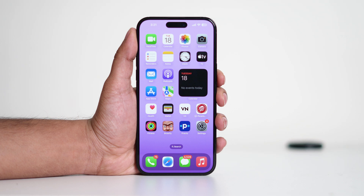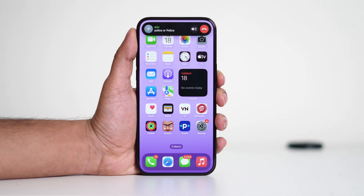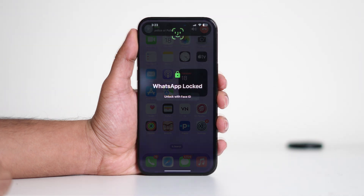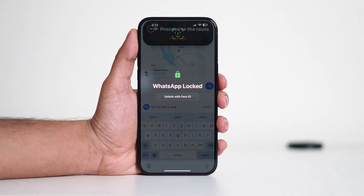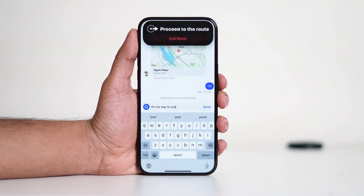Dynamic Island is more than just a simple black bar — it's an interactive hub that adapts to what you're doing. It can show alerts for incoming calls, Face ID authentication, AirPods connection status, timers, navigation directions, and even live activities like sports scores or ride-sharing updates.